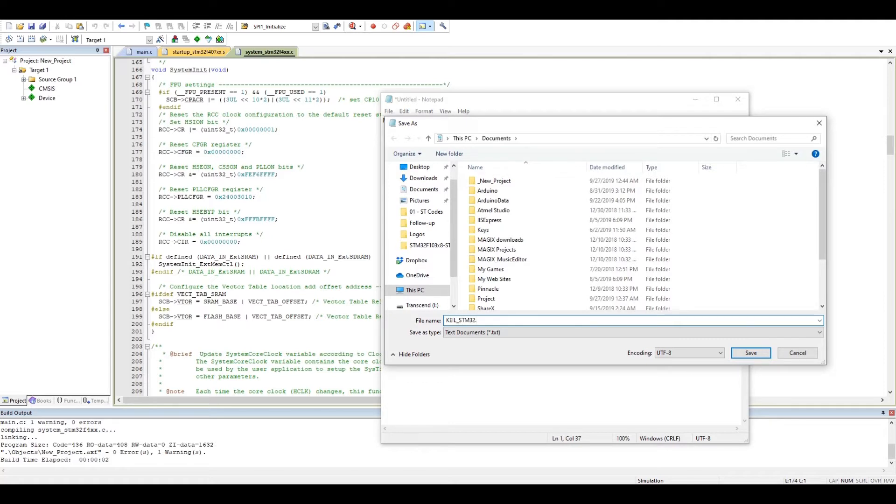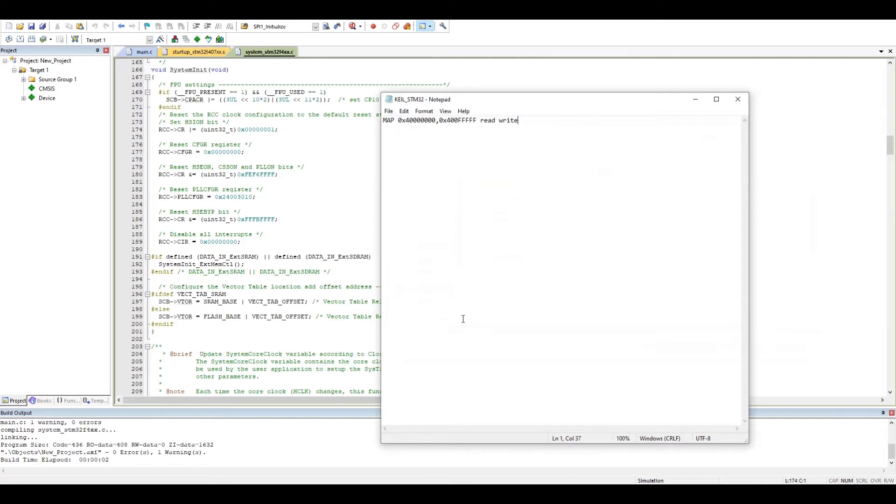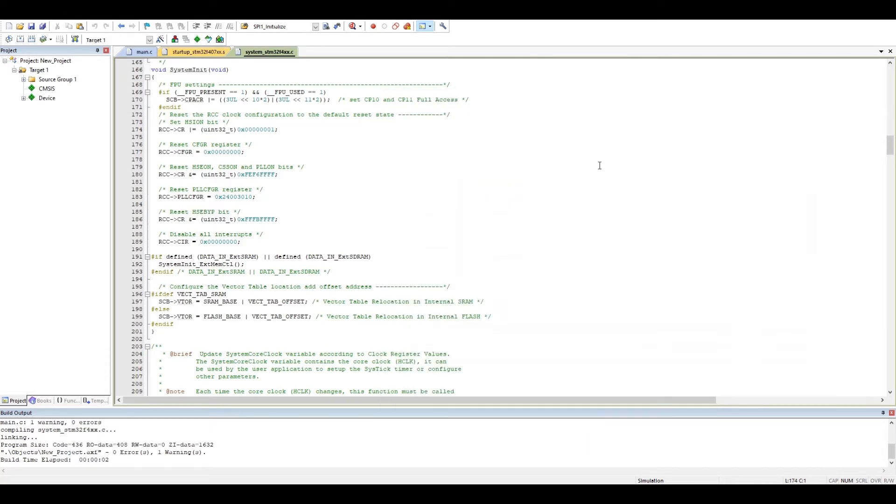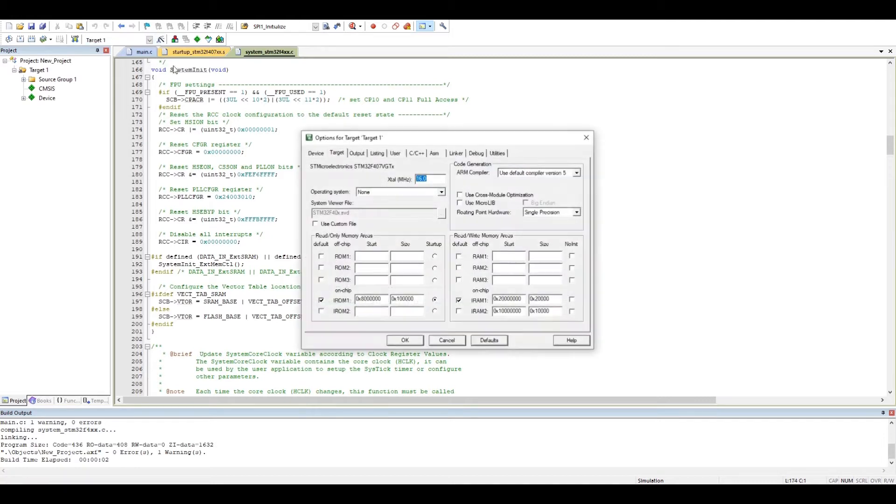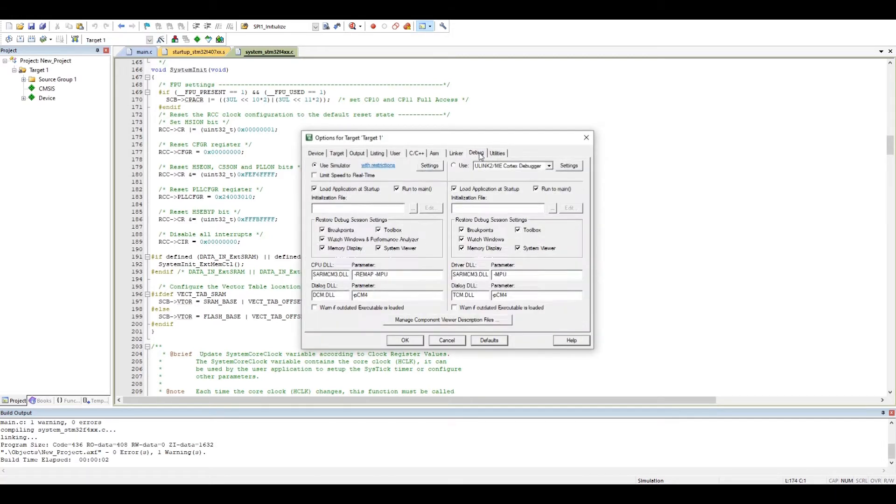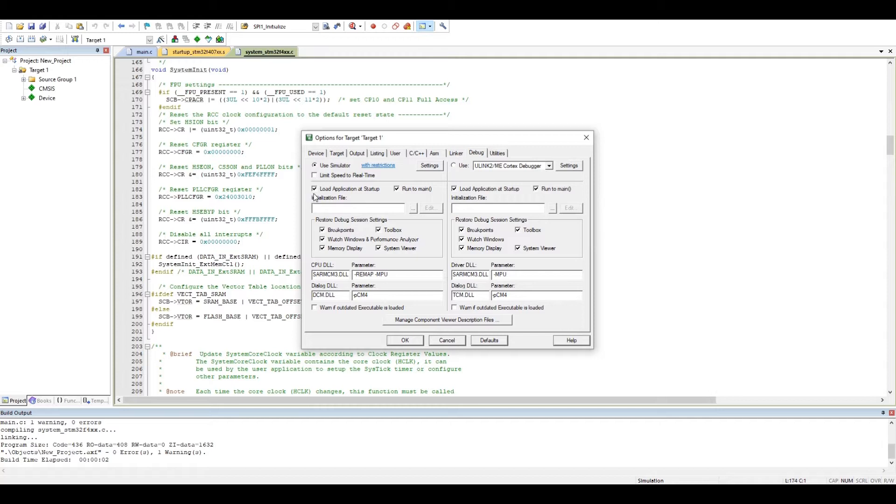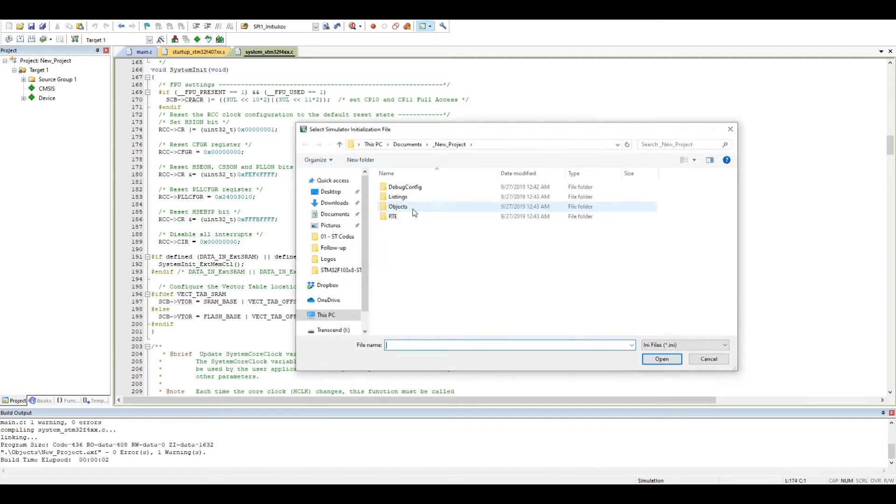Okay, save. Let's close it. Now when we go back to the debug option here, in this Initialization INI file, you go to the document.